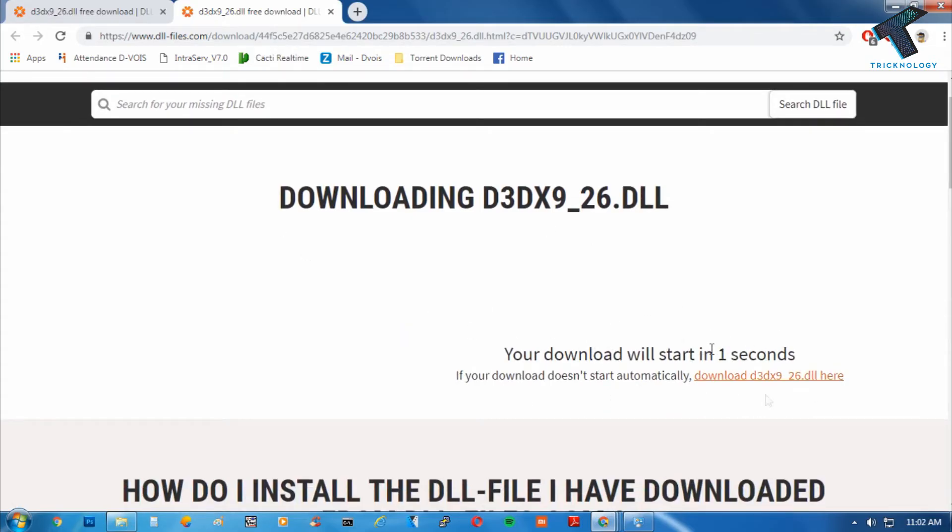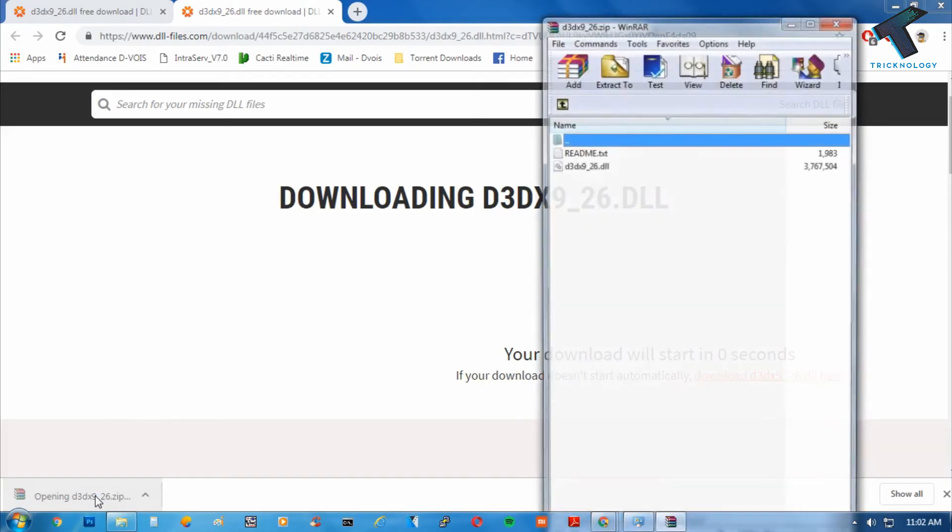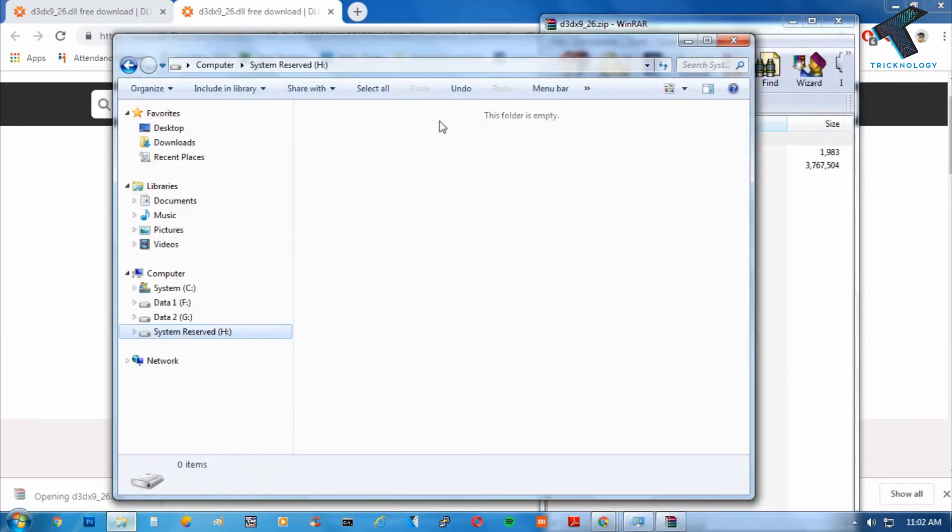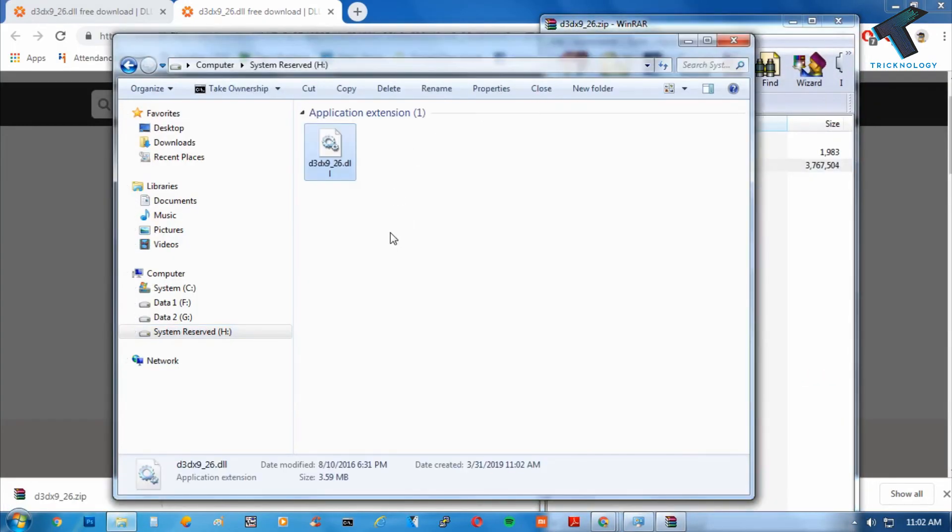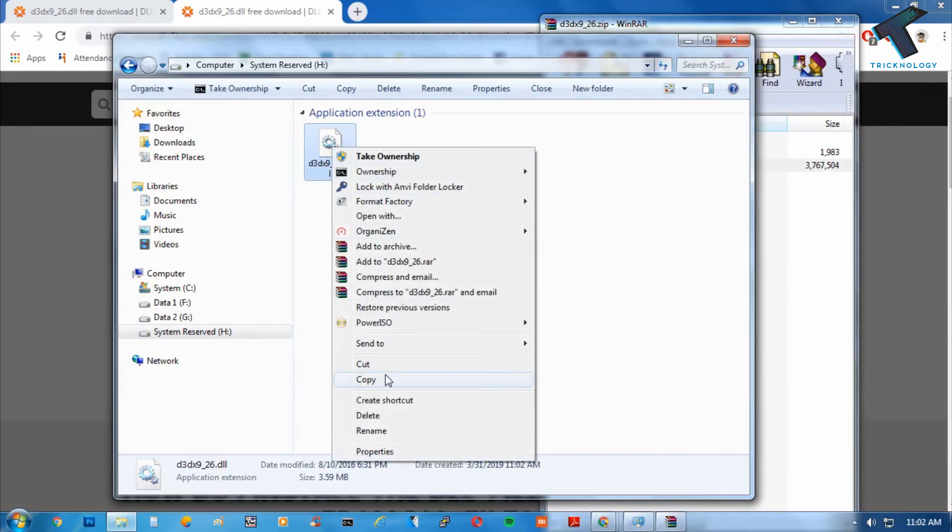As you can see, the download has been started on my computer. I have to click on open now to extract this DLL file on your computer. After that, you have to copy this DLL file and go to your C drive.